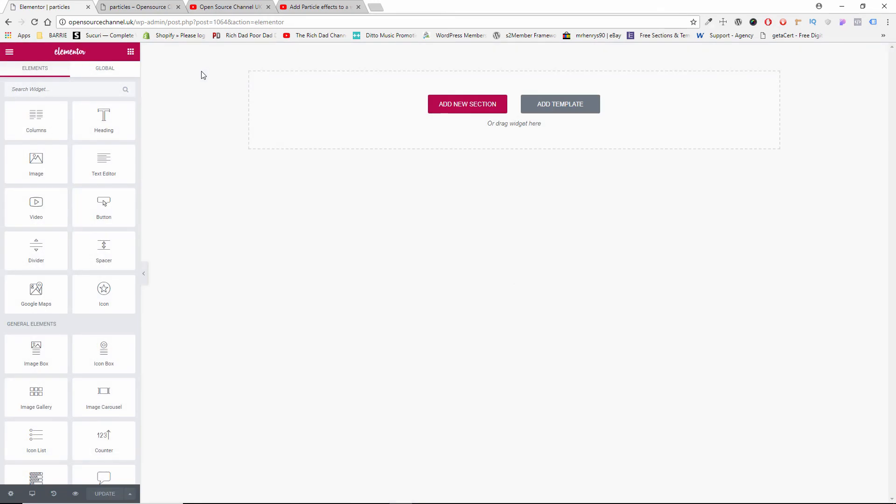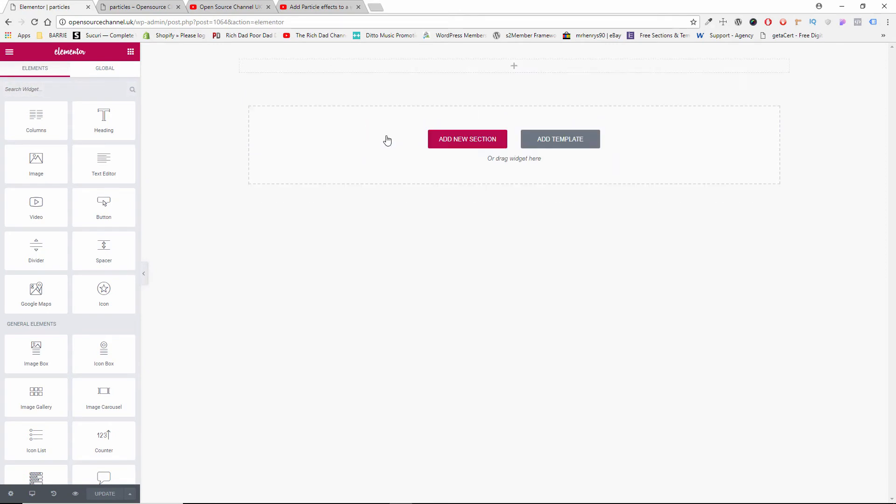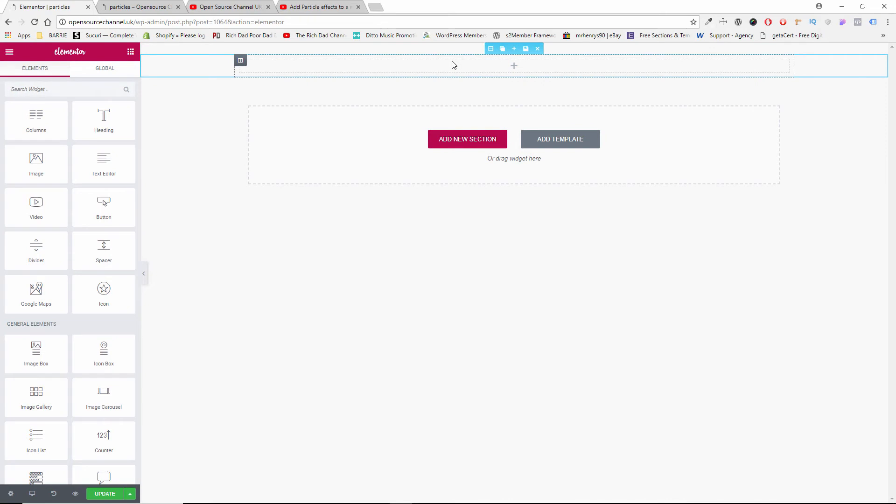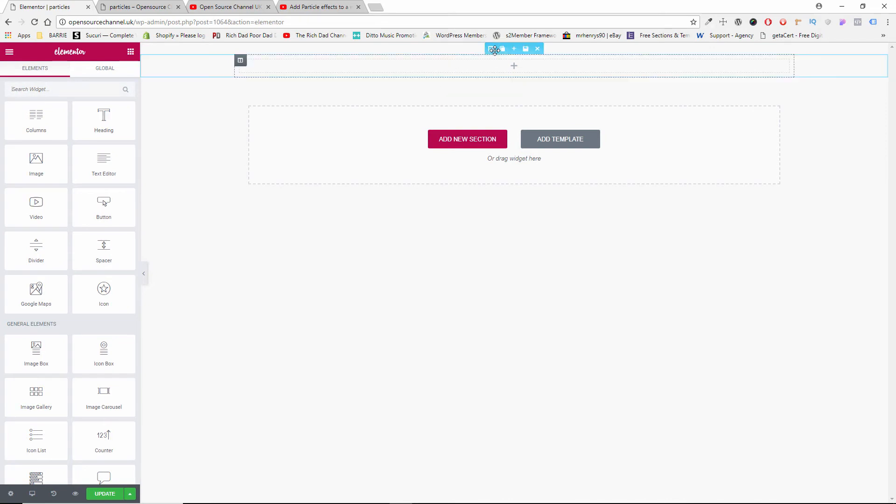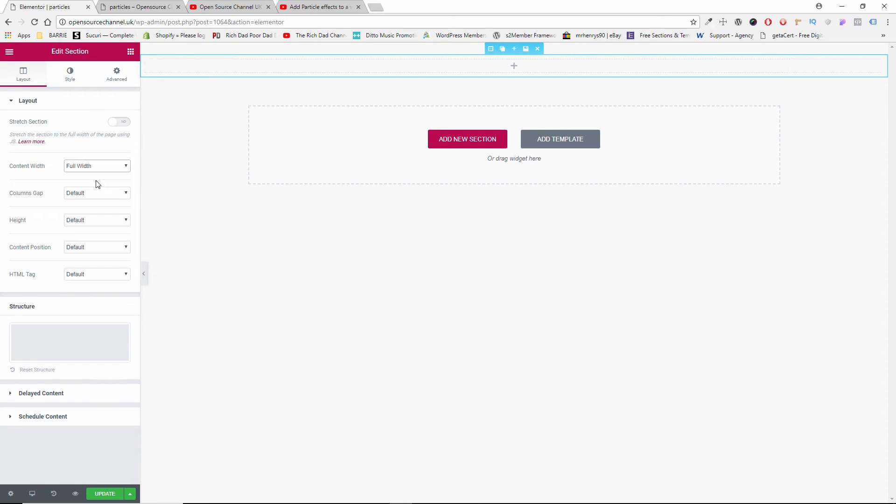Now the first thing you want to do is add a section. It could be any type of section, usually you use particles on a full-width section. So I'm going to click on Edit, I'm going to say I want a full width.